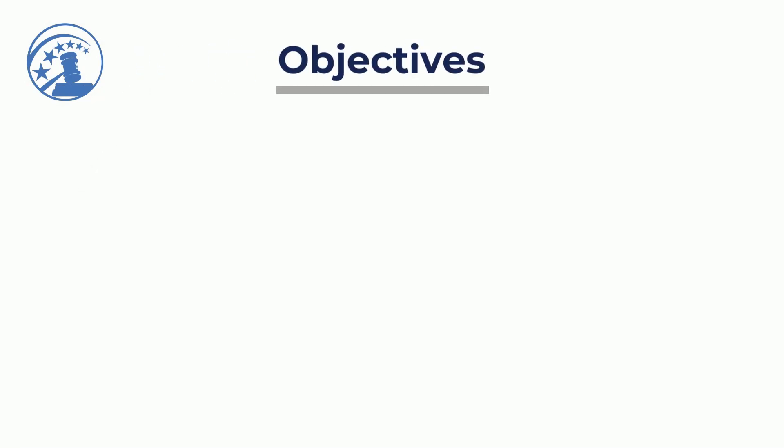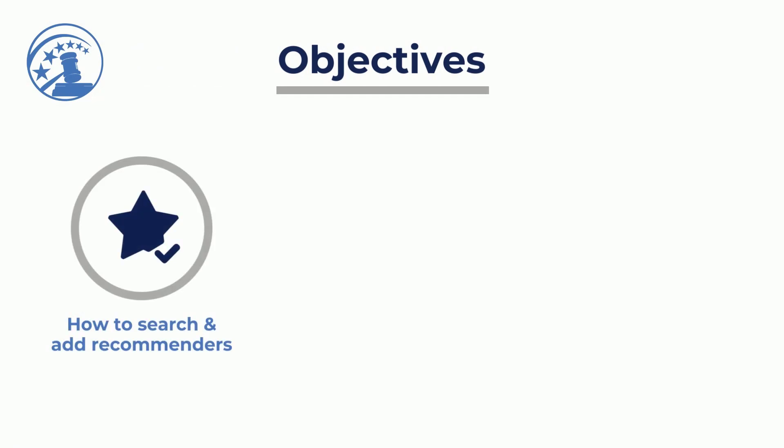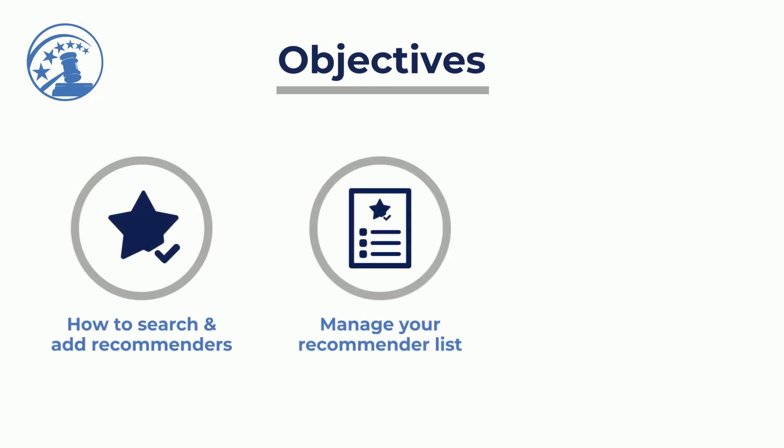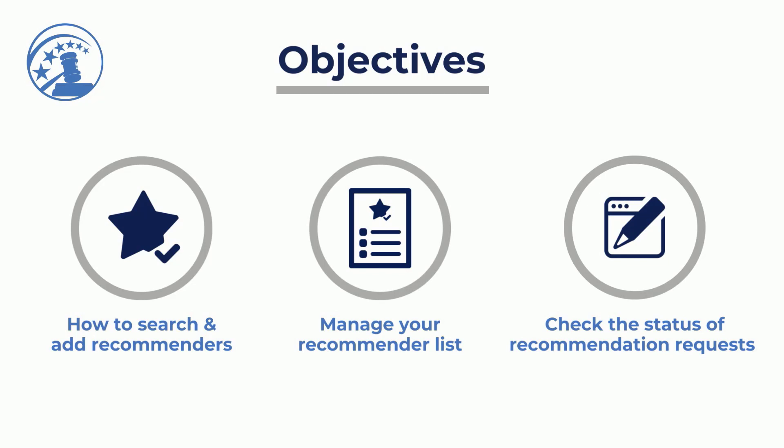This video will cover how to search and add recommenders, manage your recommender list, and check the status of your recommendation requests.